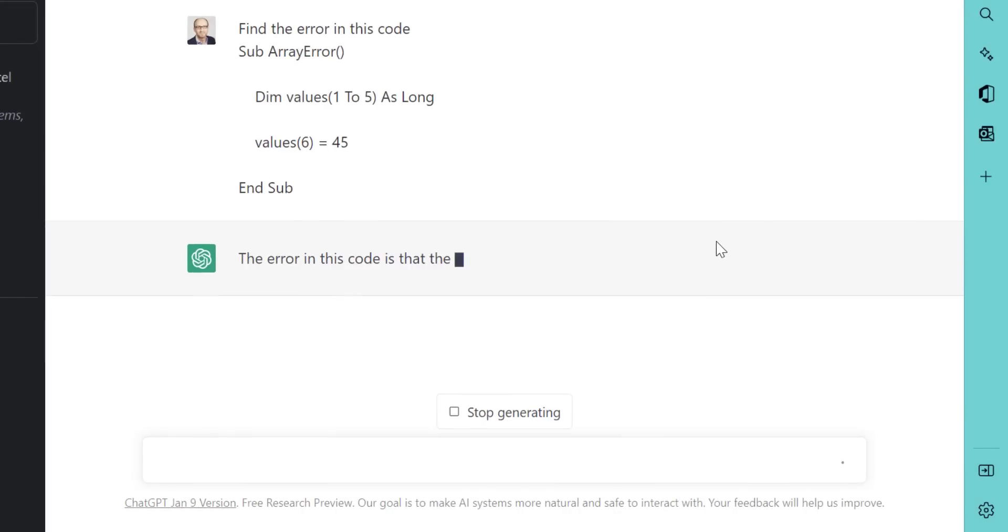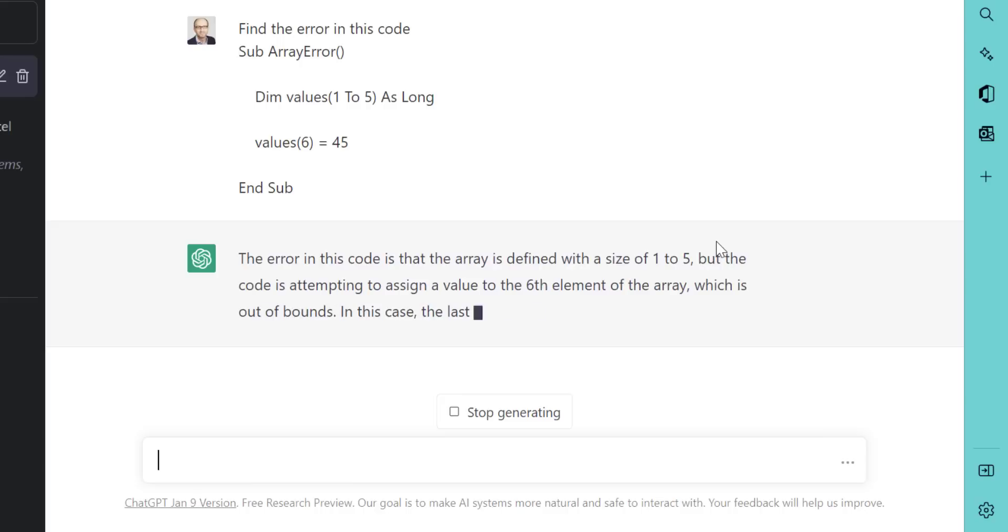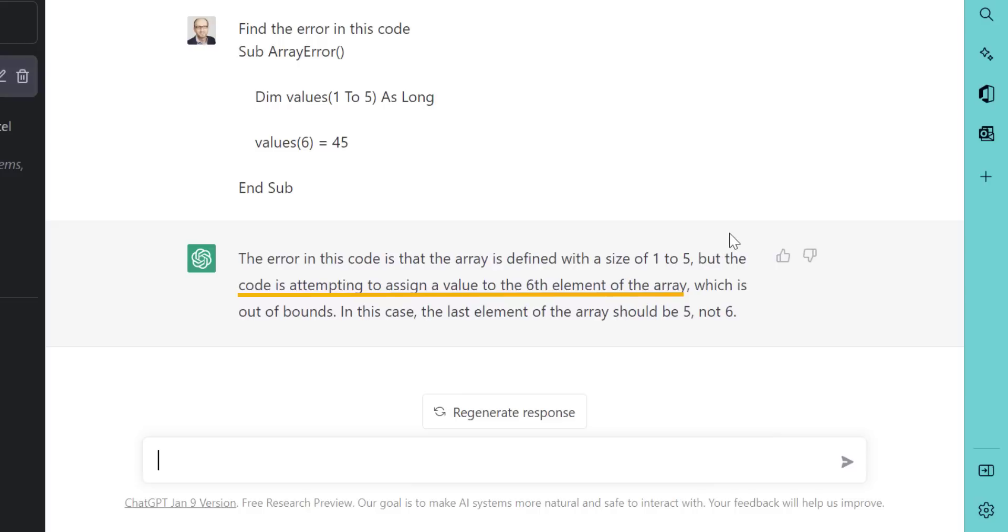And you can see the response, the error in this code is that the array is defined with a size of one to five, but the code is attempting to assign a value to the sixth element of the array, which is out of bounds. So this is exactly the problem with our code. So this is quite impressive.